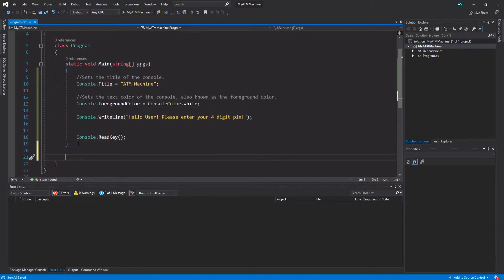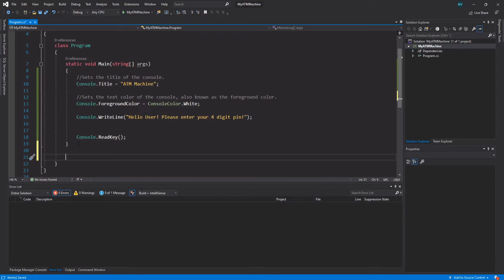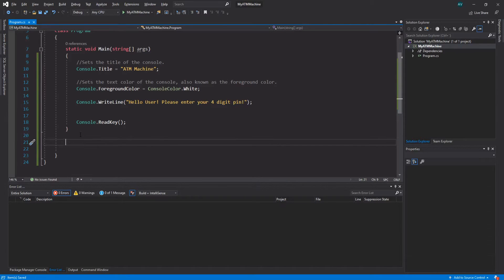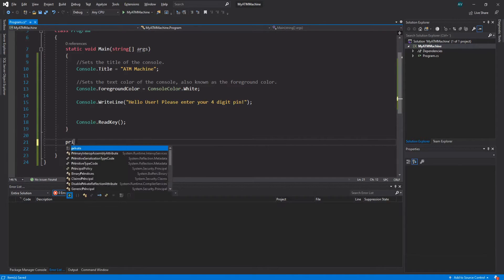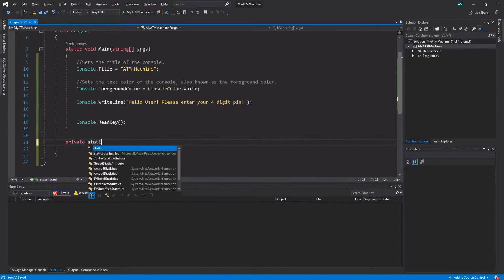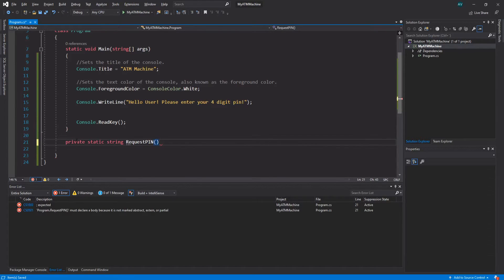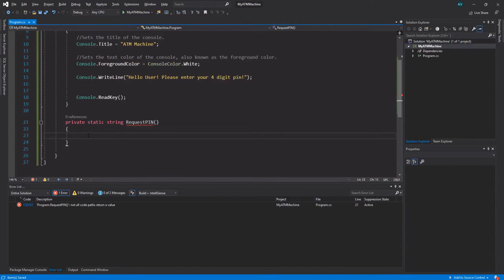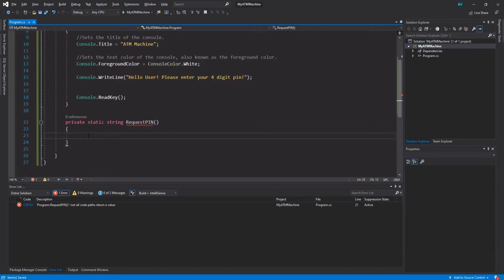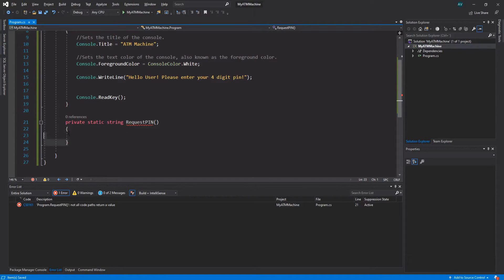So we're going to create a method for that. Methods is something that you're going to encounter quite a lot and they're absolutely amazing. It's a way of creating code blocks that can be reused through the entire application. I'm sure most of you already know what methods are, but just to recap. Let's create a method underneath the static void Main: private static, return type of string, RequestPin, parentheses, and followed by curly brackets. Methods are a way of grouping code into code blocks so that they can be reused through the entire application - they're amazing.